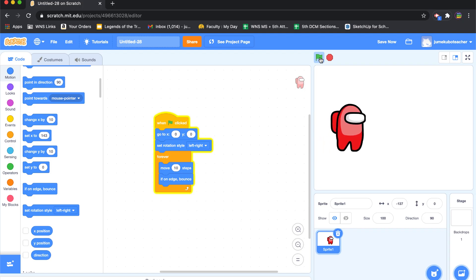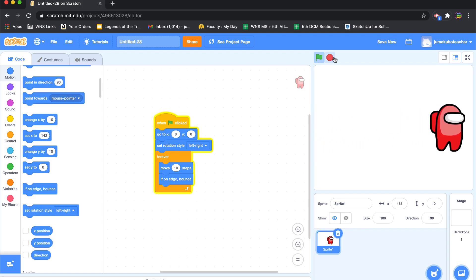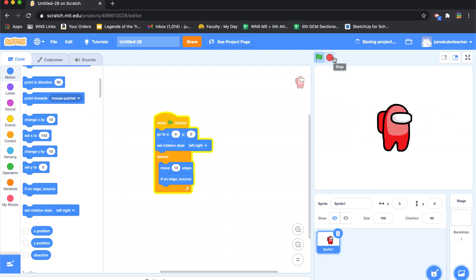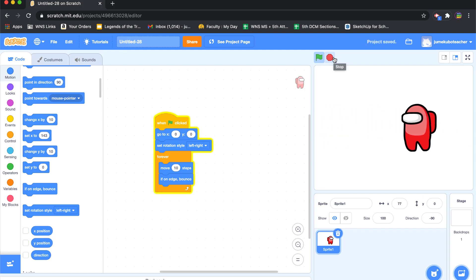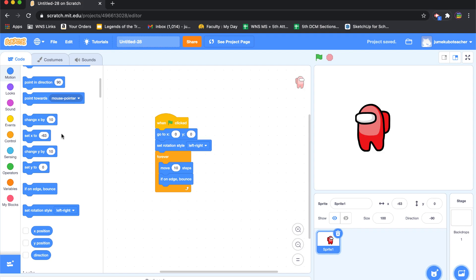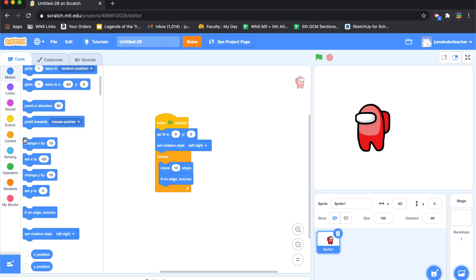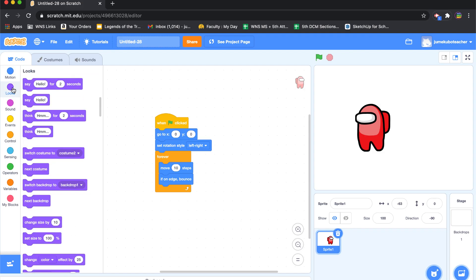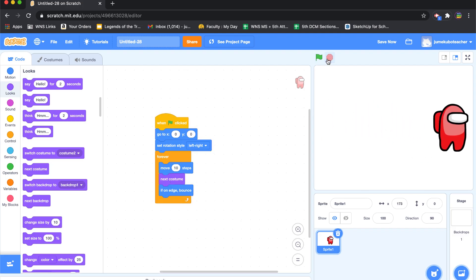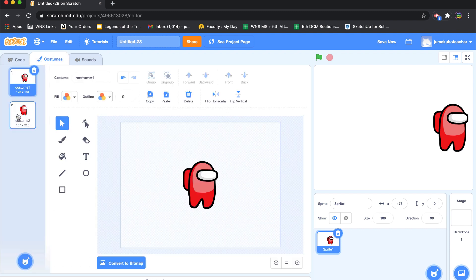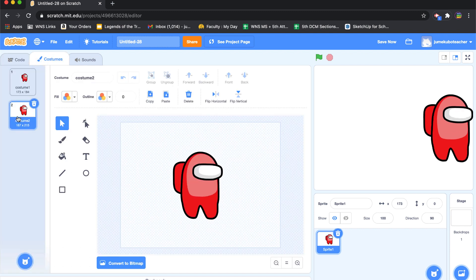I'll use the 'set rotation style left-right' block to prevent flipping upside down. There we go. Since I made two costumes, I want the character to show the walking motion, so I'll go to Looks and add 'next costume' every time it moves 10 steps. Let's see what that does.